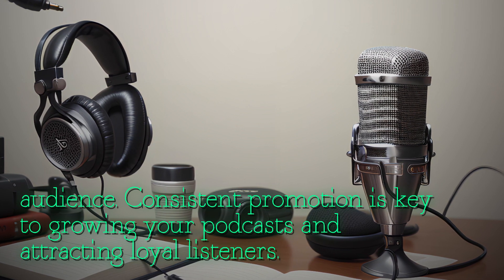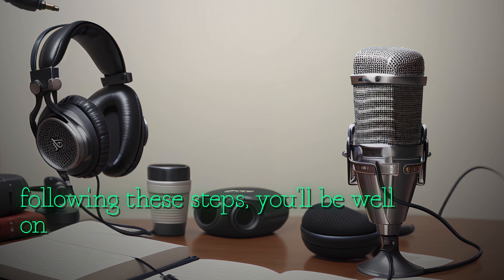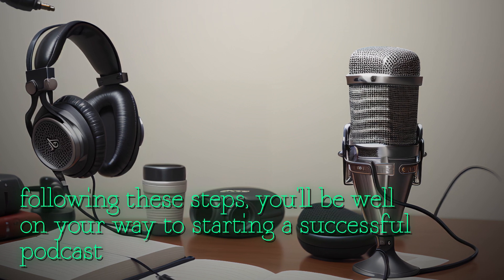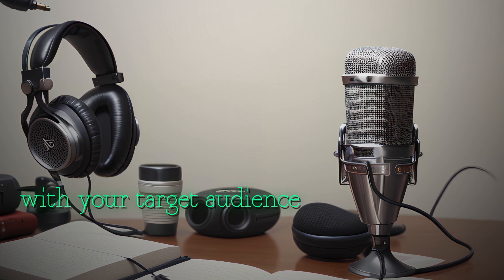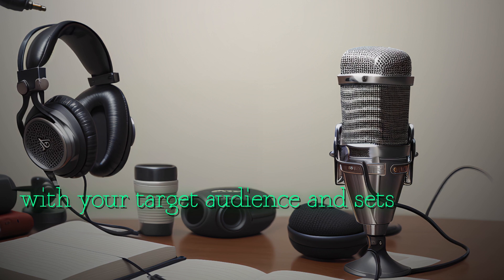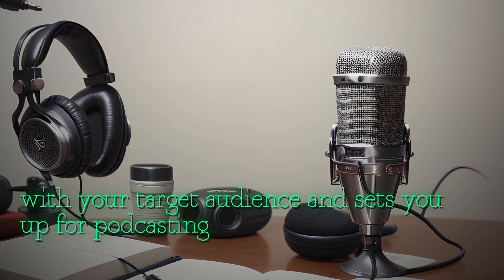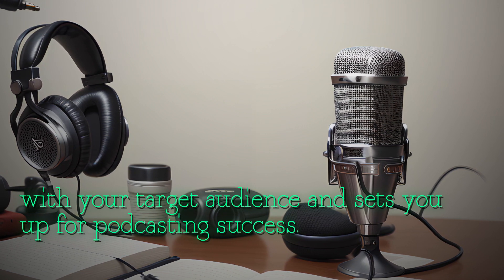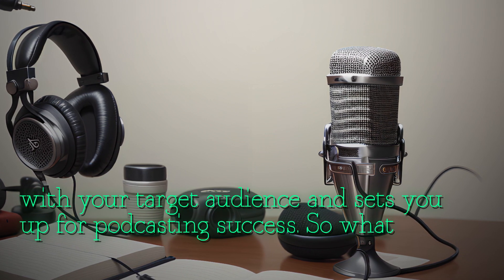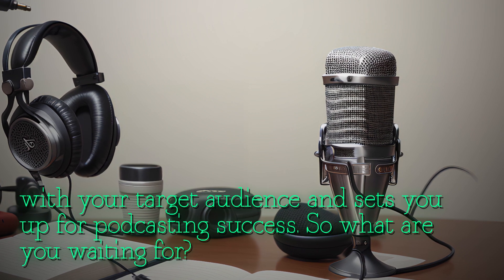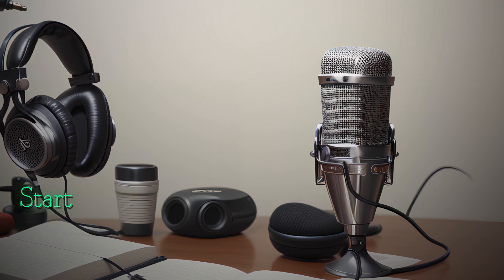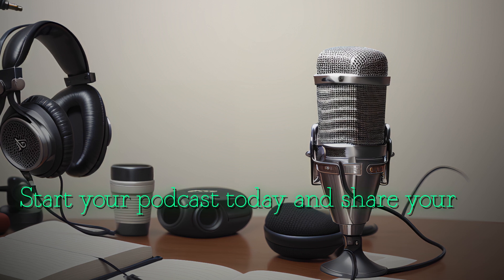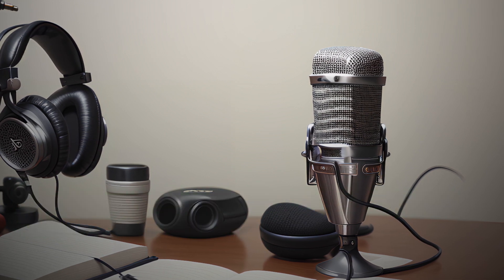By following these steps, you'll be well on your way to starting a successful podcast that resonates with your target audience and sets you up for podcasting success. So what are you waiting for? Start your podcast today and share your unique voice with the world.